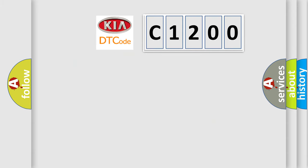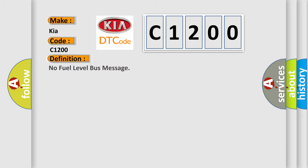So, what does the Diagnostic Trouble Code C1200 interpret specifically for KIA car manufacturers? The basic definition is no fuel level bus message.